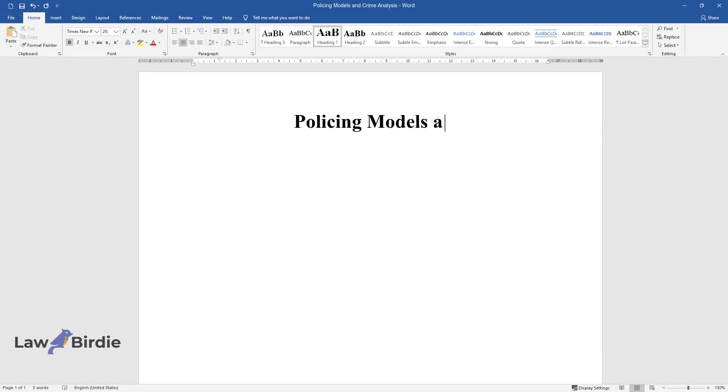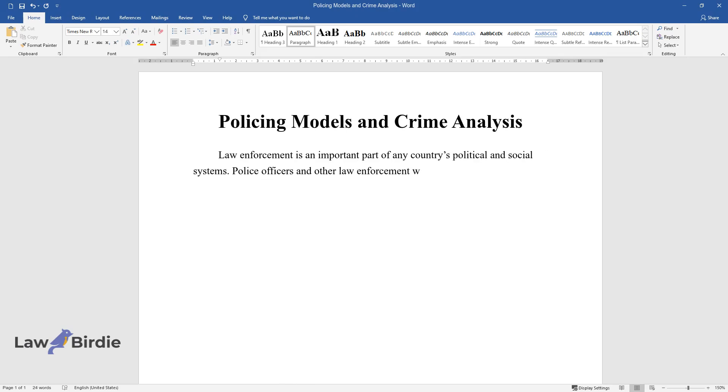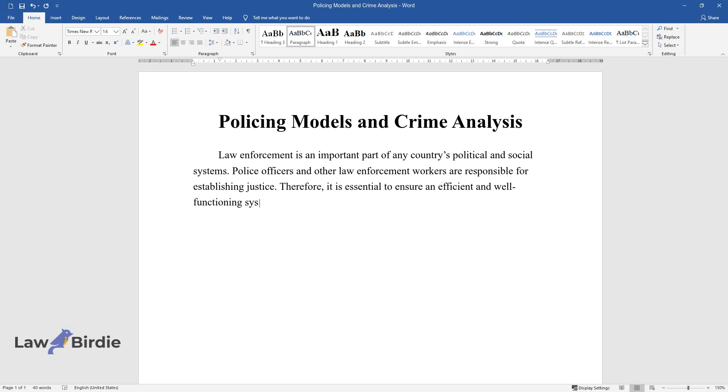Policing models and crime analysis. Law enforcement is an important part of any country's political and social systems. Police officers and other law enforcement workers are responsible for establishing justice. Therefore, it is essential to ensure an efficient and well-functioning system of policing that will not only address the incidents of crime as they occur but prevent them.